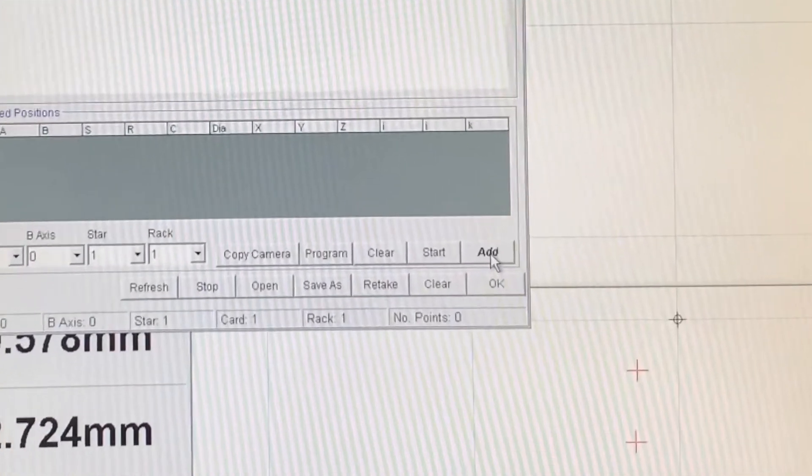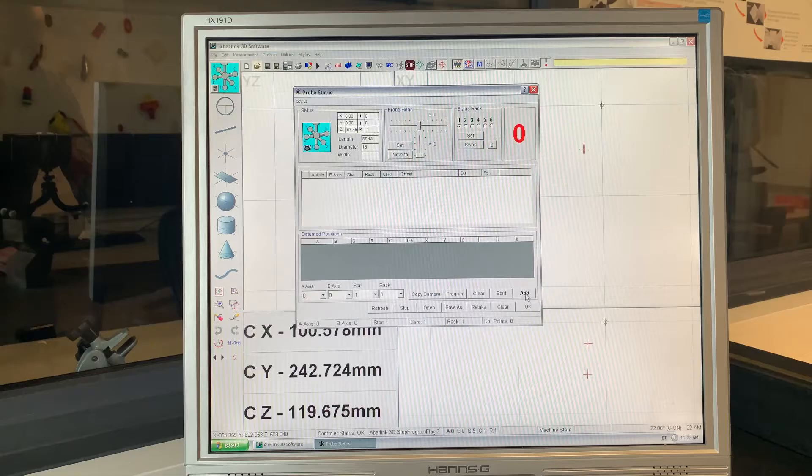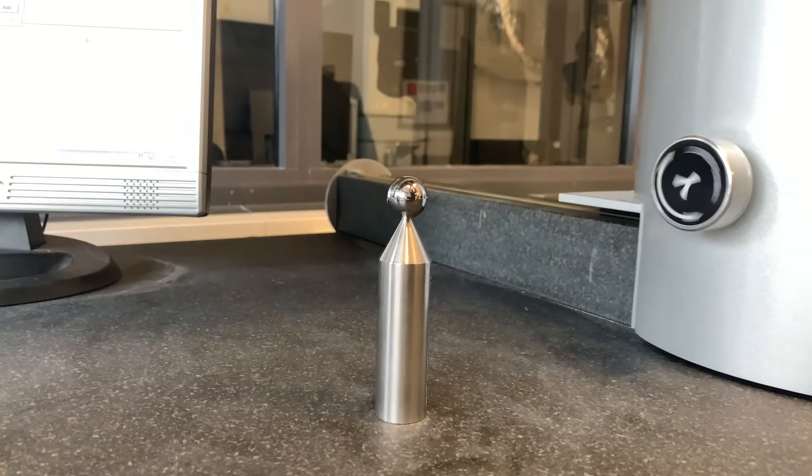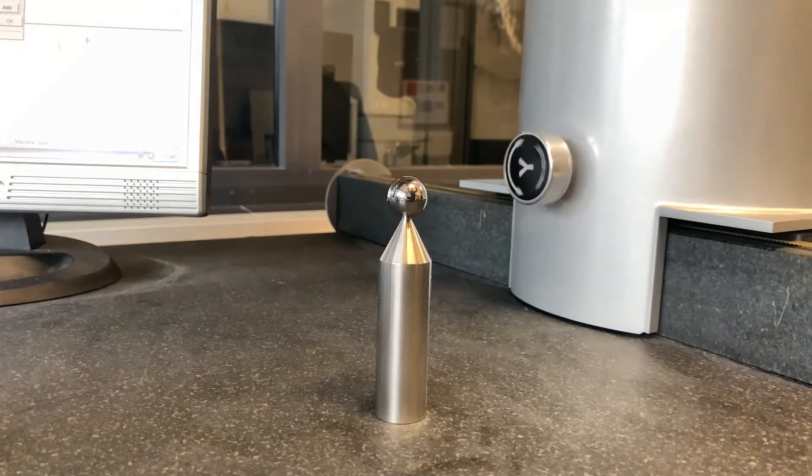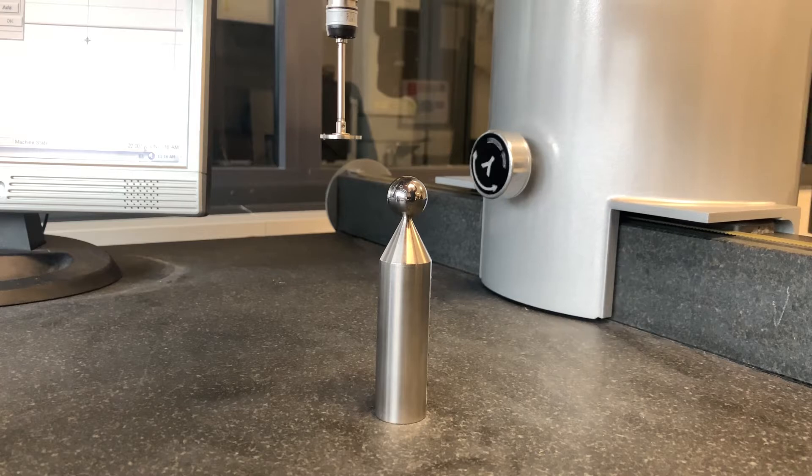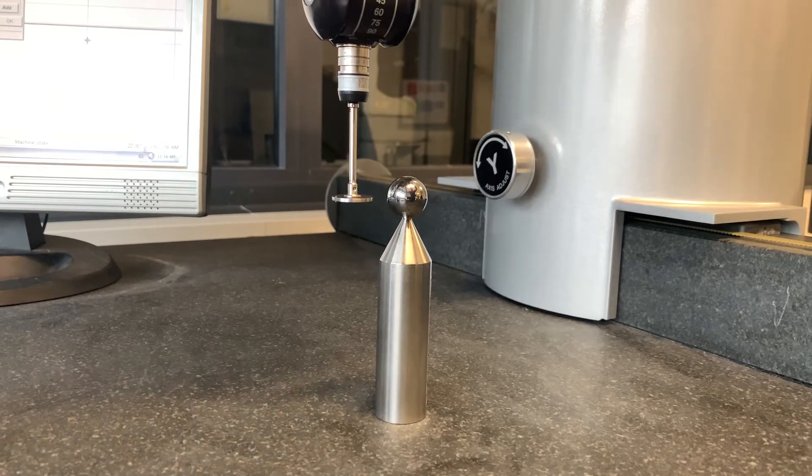Now click on the add button and use the selected stylus to take a minimum of five points of the reference pole.